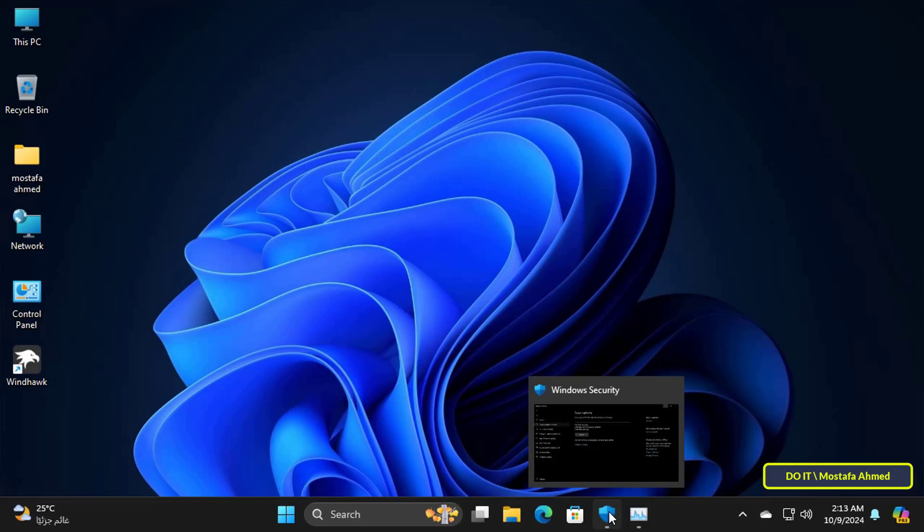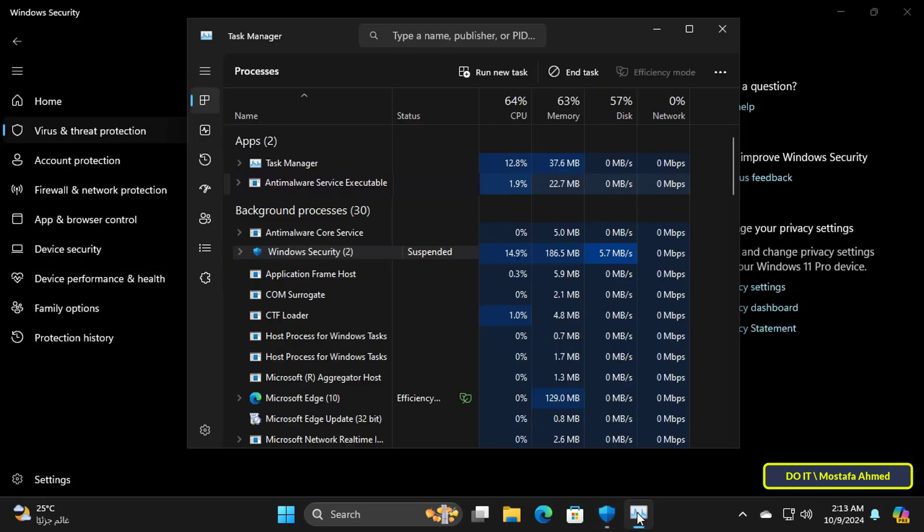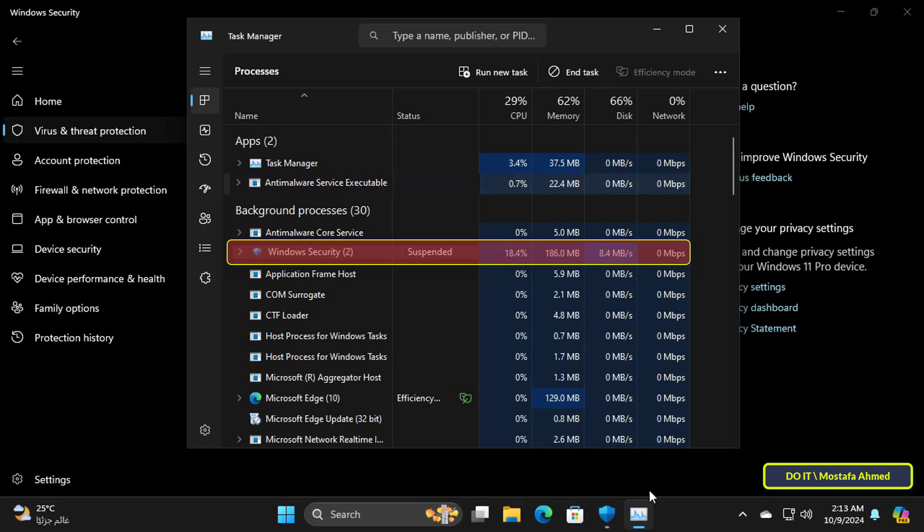Although Windows Defender is very good at organizing itself so that it uses as few CPU resources as possible, in some situations Windows Defender is forced to use a lot of CPU resources up to 50%.